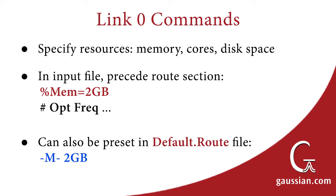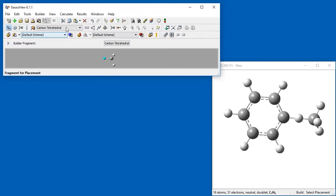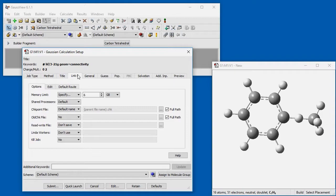Directive names begin with a percent sign and they are placed before the root section within an input file. GaussView also includes controls to make it easy to specify the most commonly used directives via the Link0 panel within the Gaussian Calculation Setup dialog.